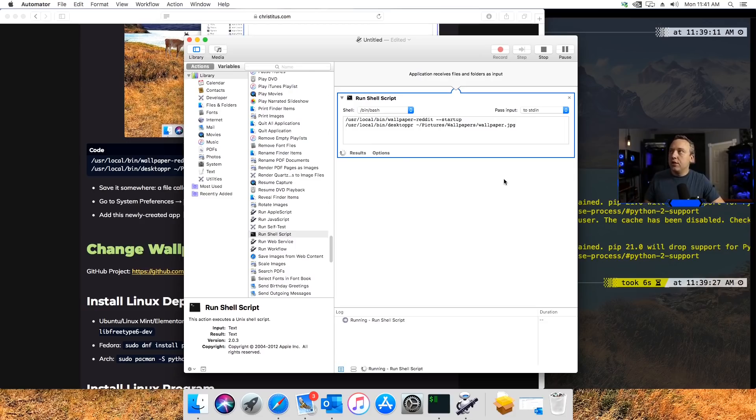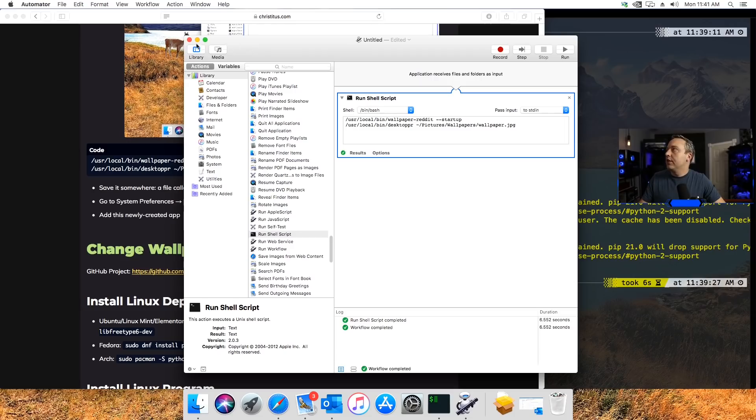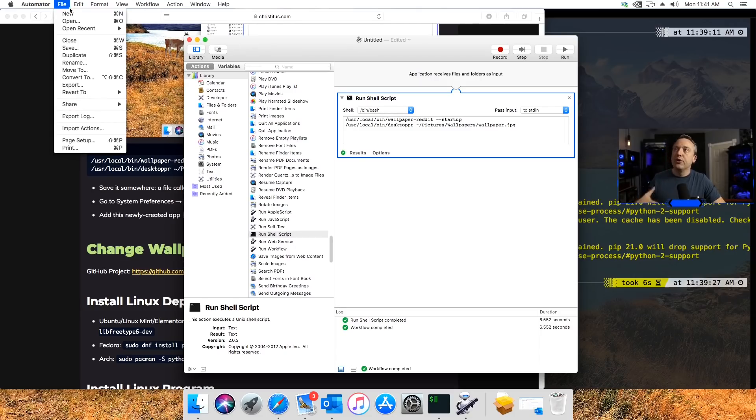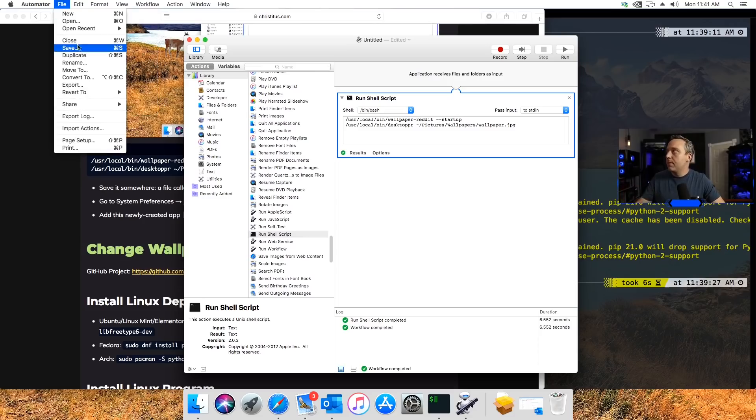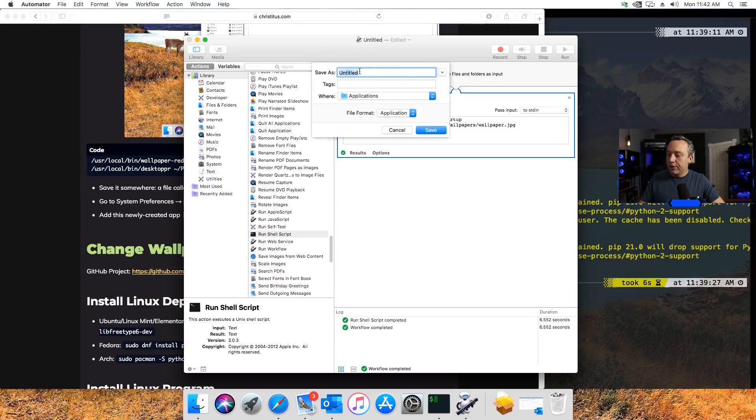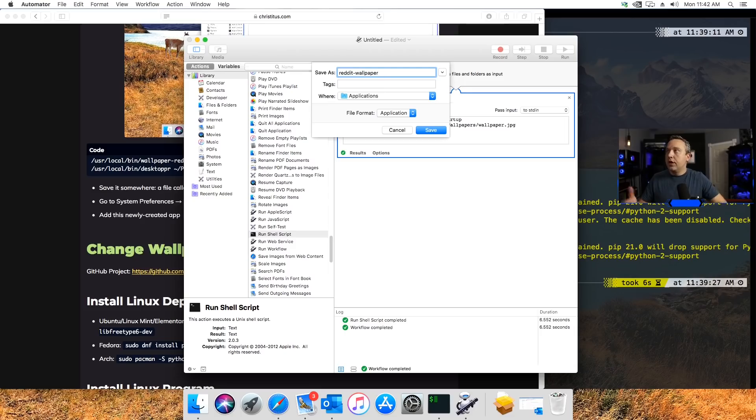Using the desktop PR, that little utility we did. So with that done, we can actually save this file. The whole reason why we're doing this automation script is to save it. We can just call this Reddit Wallpaper and then hit Save, and our task is complete.